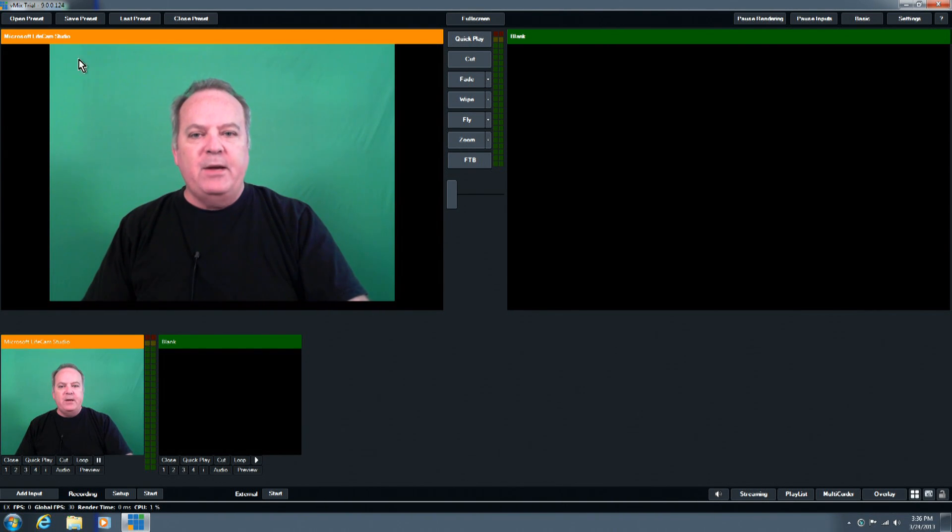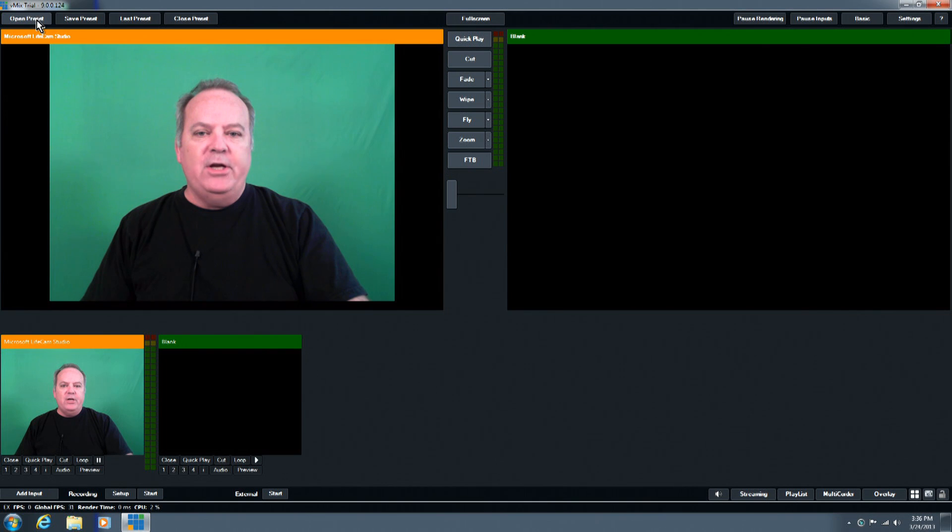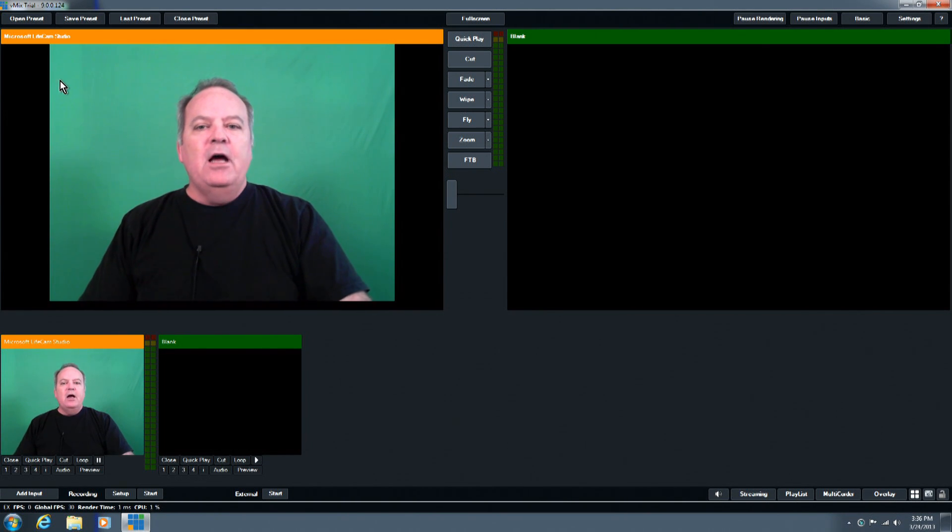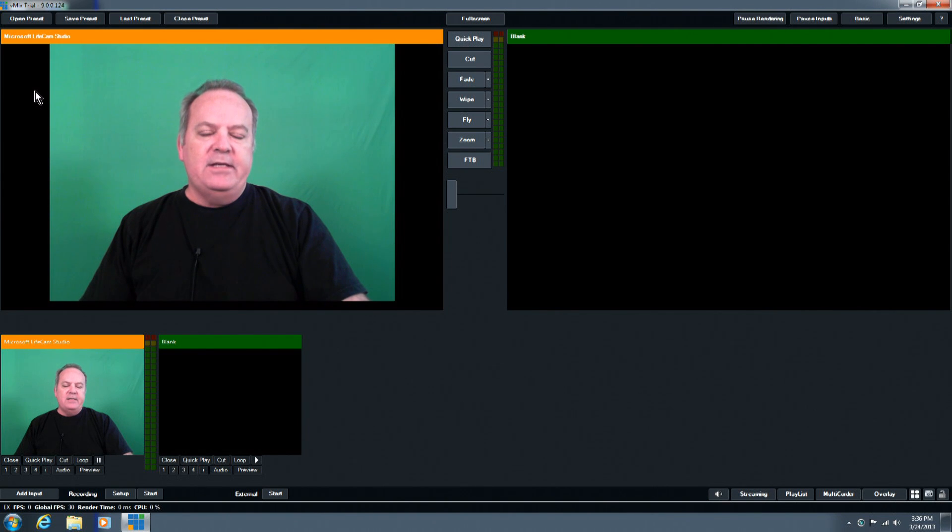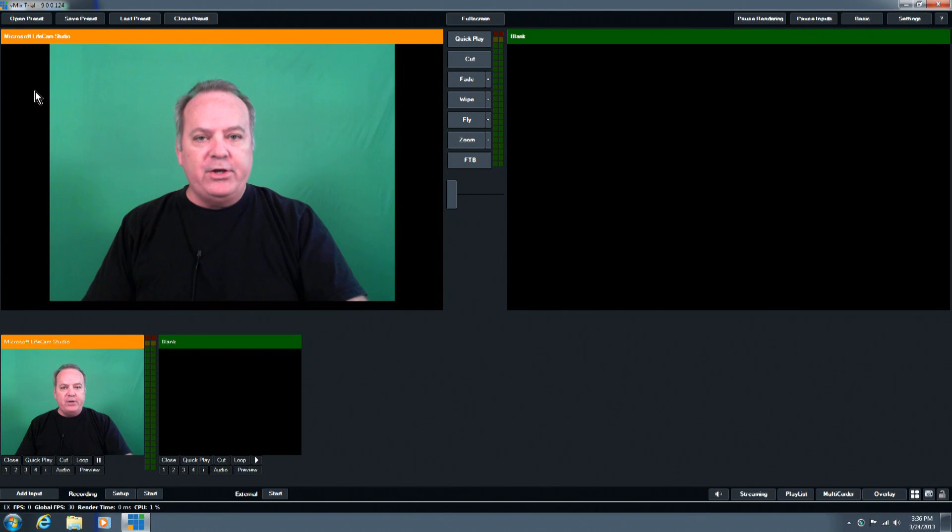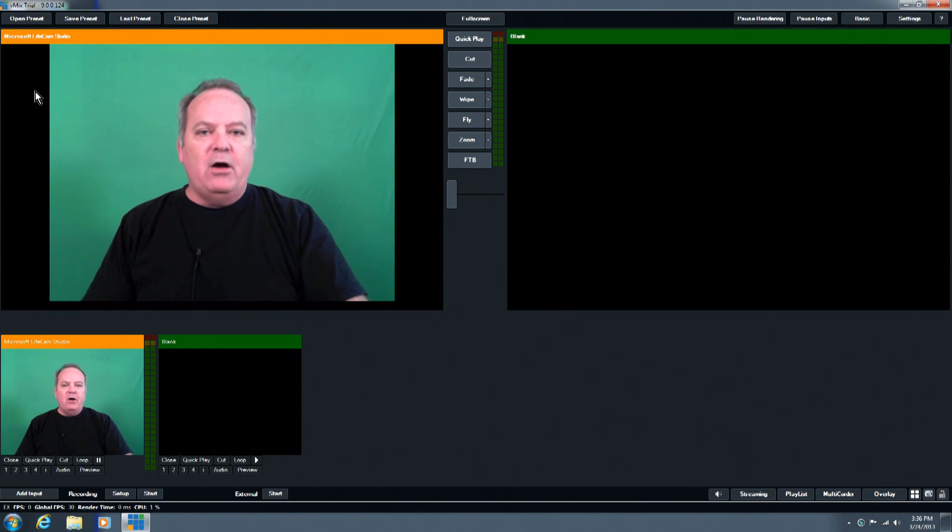So the first thing is the buttons in the upper left hand corner here, where you see open preset, save preset, last preset, close preset. Open preset is, think of it as an open file. You would open a previously set up configuration that's going to bring in all your settings and content.